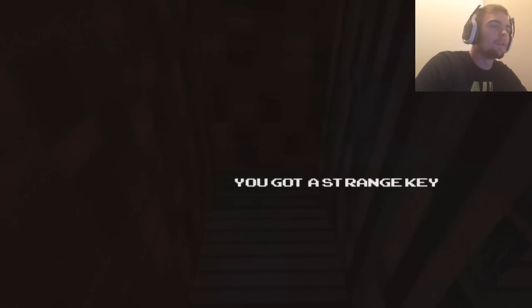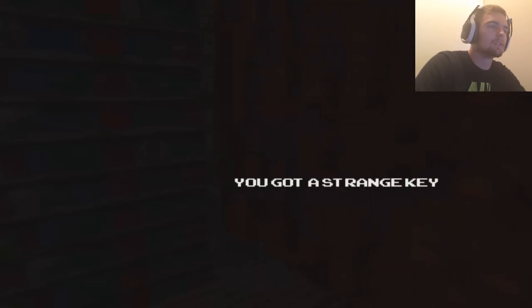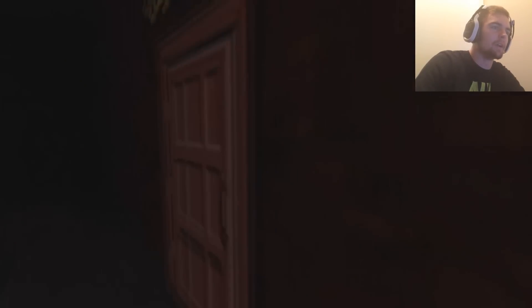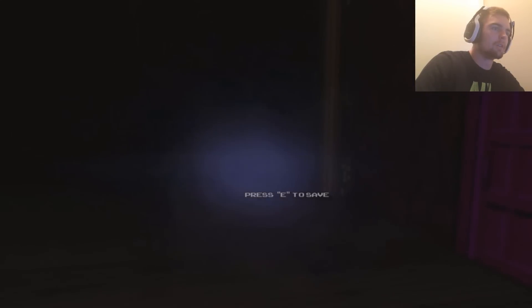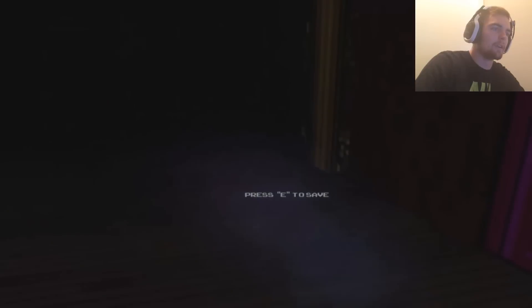So after a lot of fucking wandering, it turns out that in the darkest corner of the darkest fucking room, there's a key. This game is obnoxious. I don't even know how to get back. Lost. There we go. There we go.